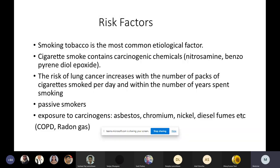If some of you smoke, it's high time you quit, because you're not only affecting your health but also those around you through passive smoking. Other factors include exposure to carcinogens like asbestos, chromium, nickel, and diesel fumes. People with chronic obstructive airway disease and those exposed to radon gases are also at higher risk. Sometimes a patient who has never smoked can still get lung cancer through passive smoking or these other exposures.